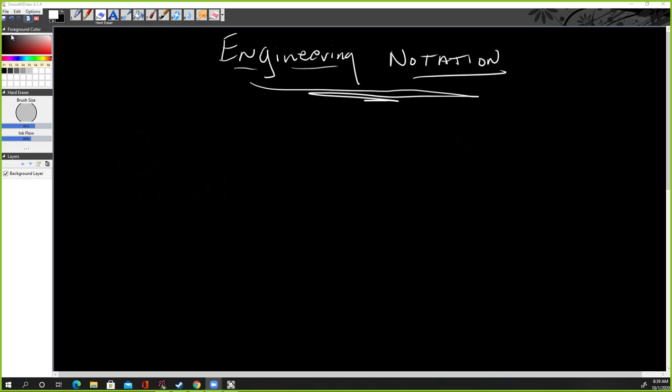All right, so here today we're doing engineering notation. Engineering notation is very close to scientific notation. So let me show you a difference. I need a white pen here. There we go.